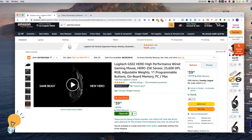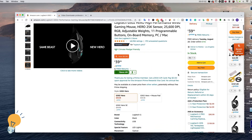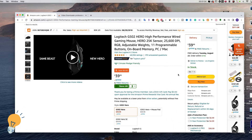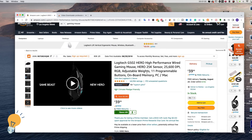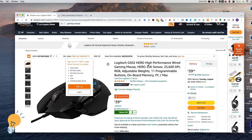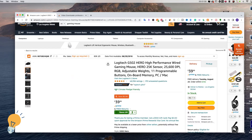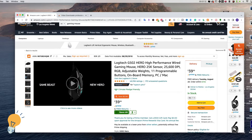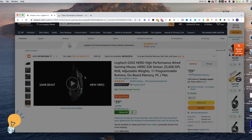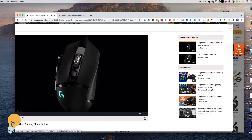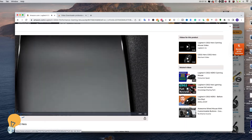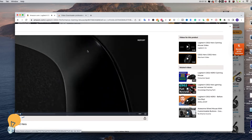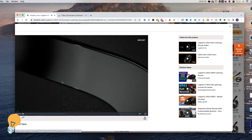I already looked up a product on Amazon — this gaming mouse — and let's say that I wanna download a video they have. Let's say that I wanna download this video right here.